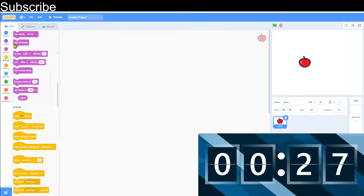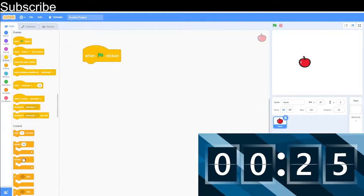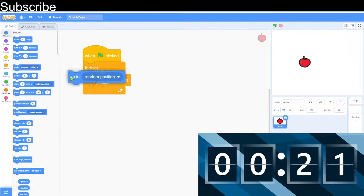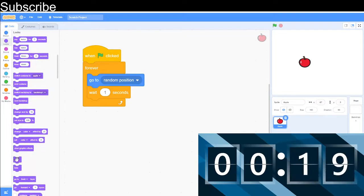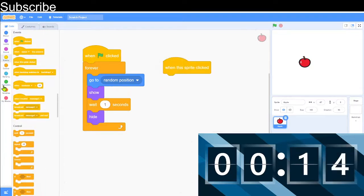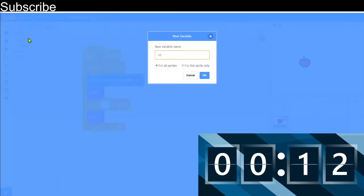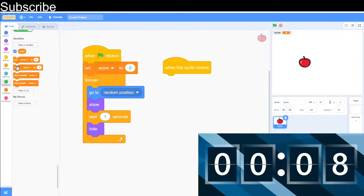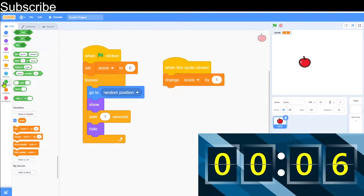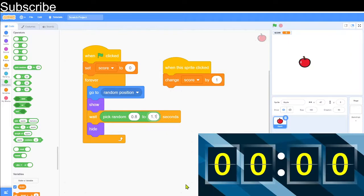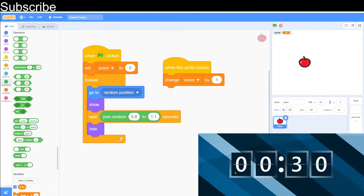First, create a sprite — first one I see. Let's get some blocks in. We're going quite fast already, this is a good start. We'll get show and then we need to hide. Now we've got to create a variable. Set the score, change the score. I need to go into operators and get this block and we need to type in a value of 0.1. That is the game, functional.